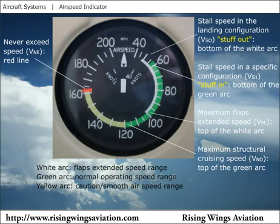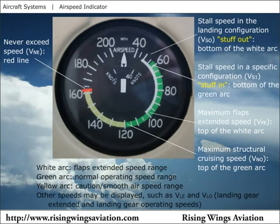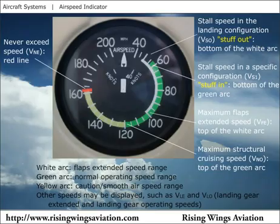Aircraft with retractable landing gear will also have a maximum speed at which the gear may be extended or retracted, VLO. Sometimes VLO is different depending on whether the gear is being raised or lowered. For example, a system with forward-raising nose gear may have a slower VLO for retraction, since the nose gear is fighting the wind to retract forward. VLE is the maximum speed the airplane may be flown with the gear extended.